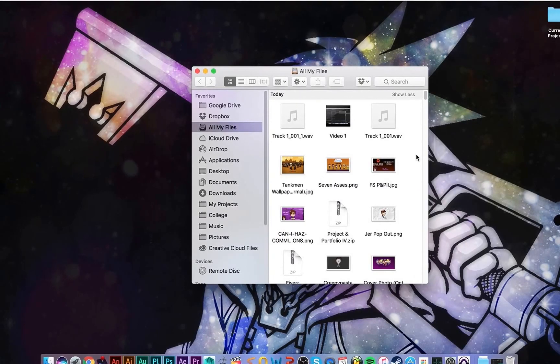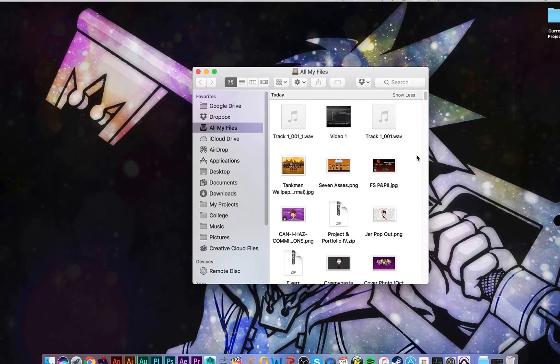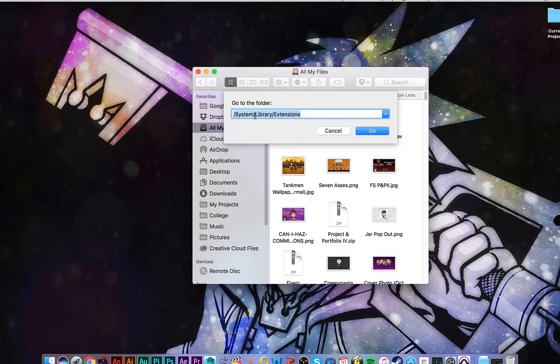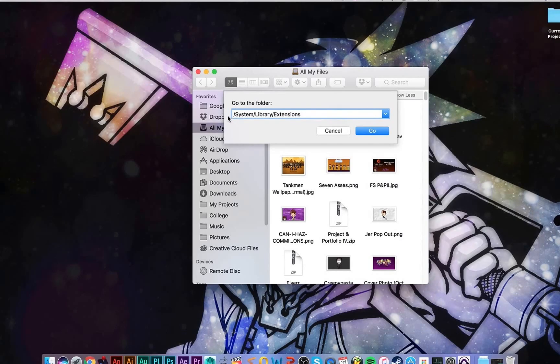And I'm going to hold command shift G all at the same time. And this will pop up. When it says go to the folder, you want to make sure that it looks like this. I'll have it in the description exactly what you should type in, so if you're too lazy to just look at the screen, type in there, you go, it'll be there.